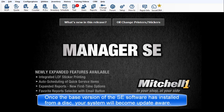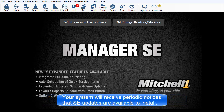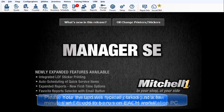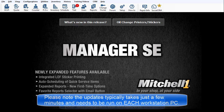Once the base version of the SE software has been installed from a disk, your system will become update aware and receive periodic notices that updates are available to install. Please note that the update process itself typically takes just a few minutes and needs to be run on each workstation computer.